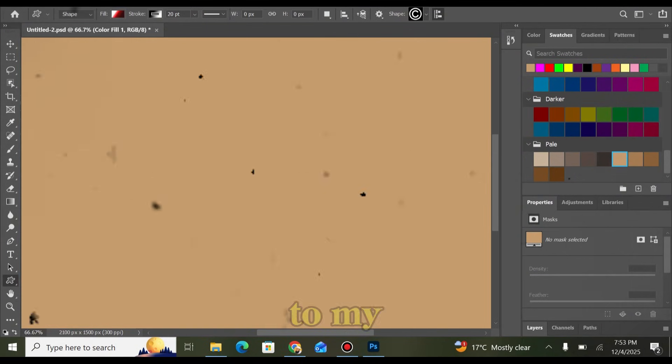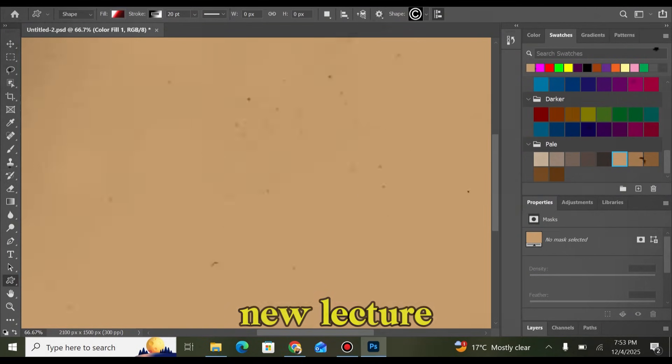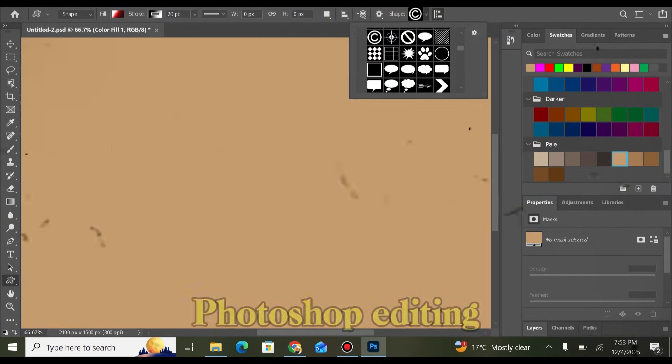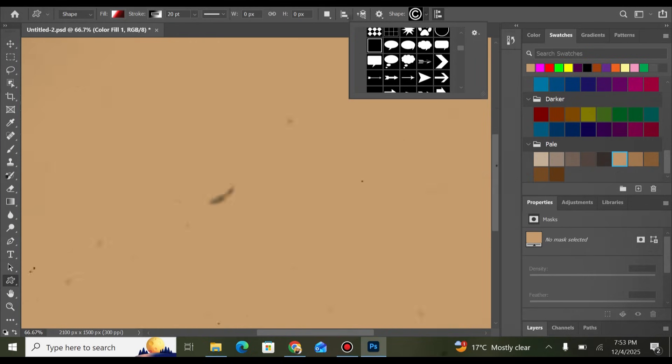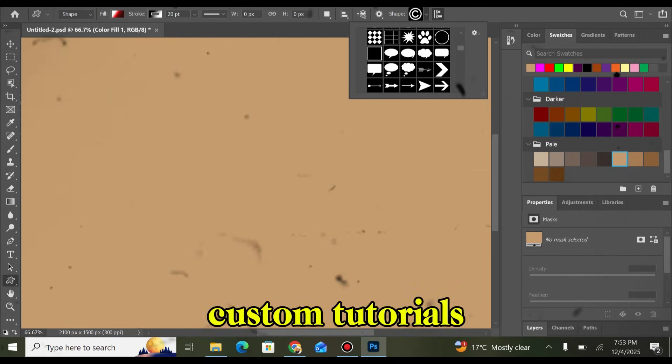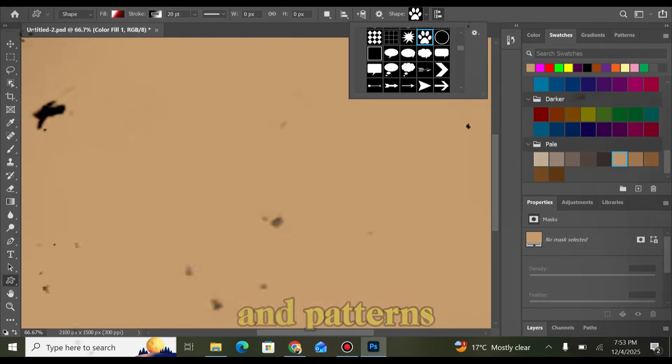Hello friends, welcome back to my channel with a new lecture — a video on Photoshop editing skills, custom tutorials, color gradients and patterns.